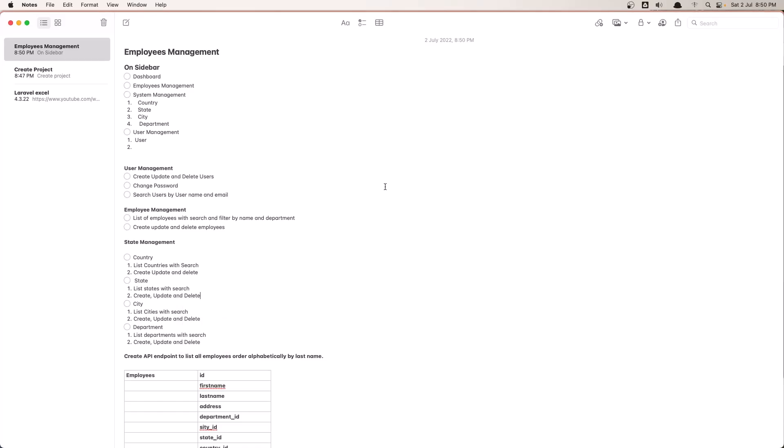Hello friends, welcome. In this video we are going to create the project, but before that I'm going to show you the document I have created here.